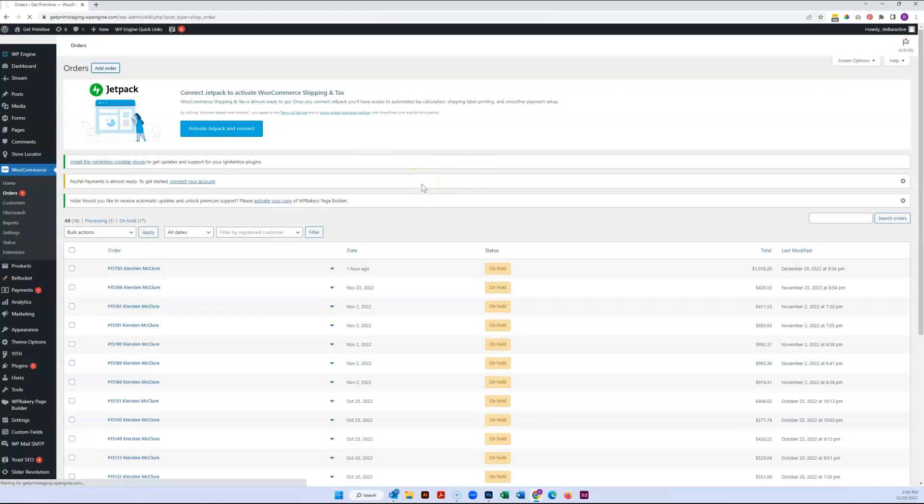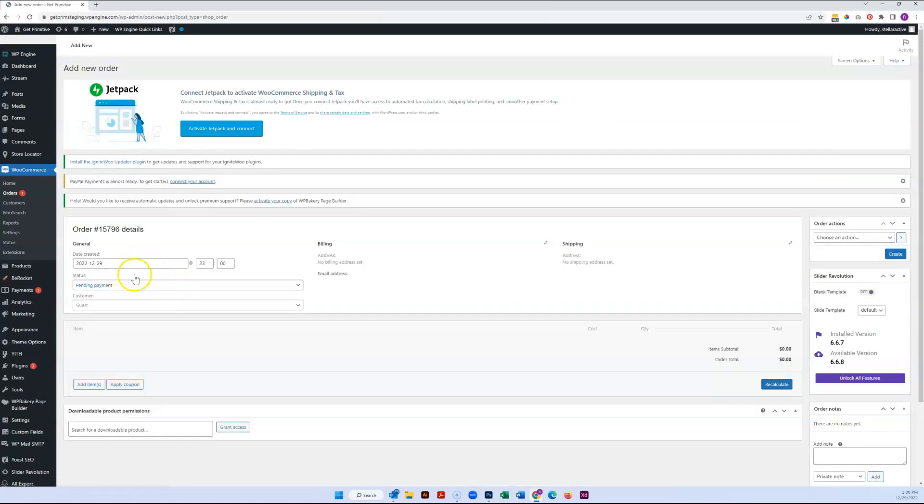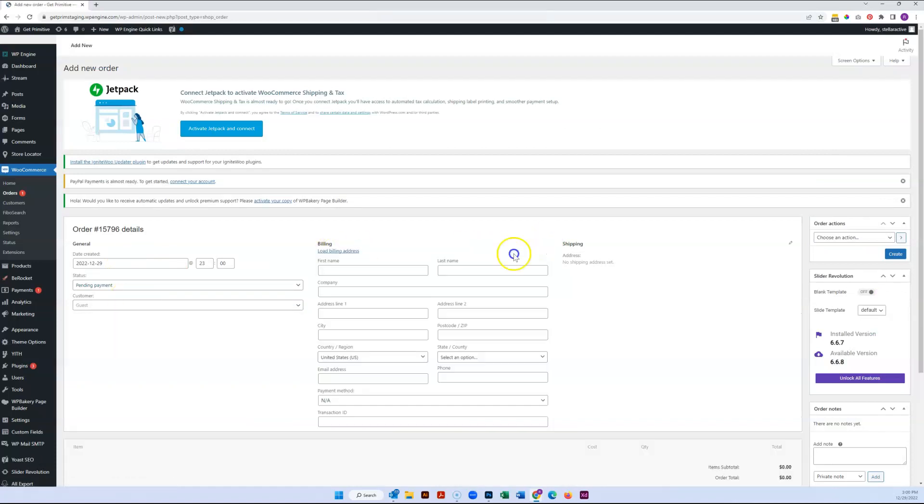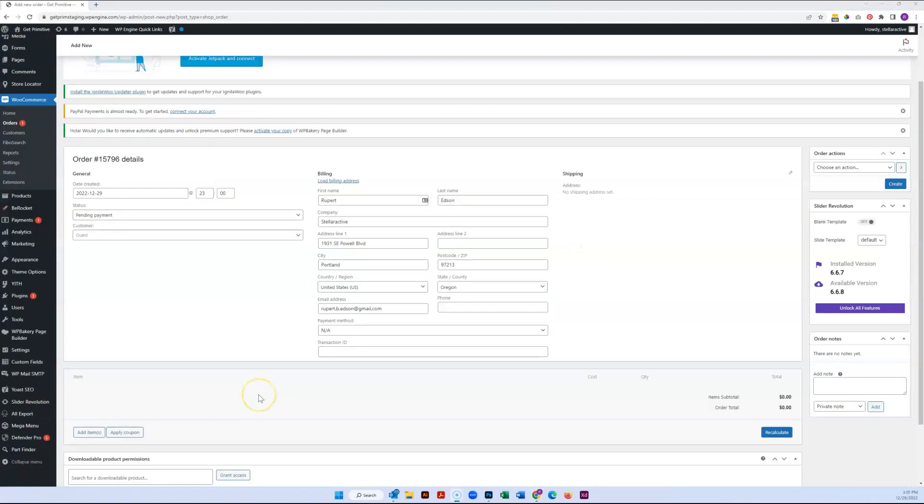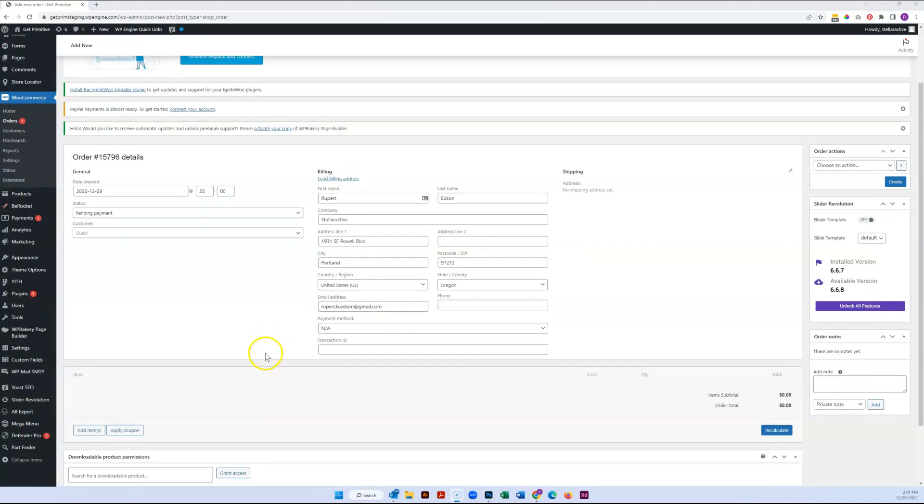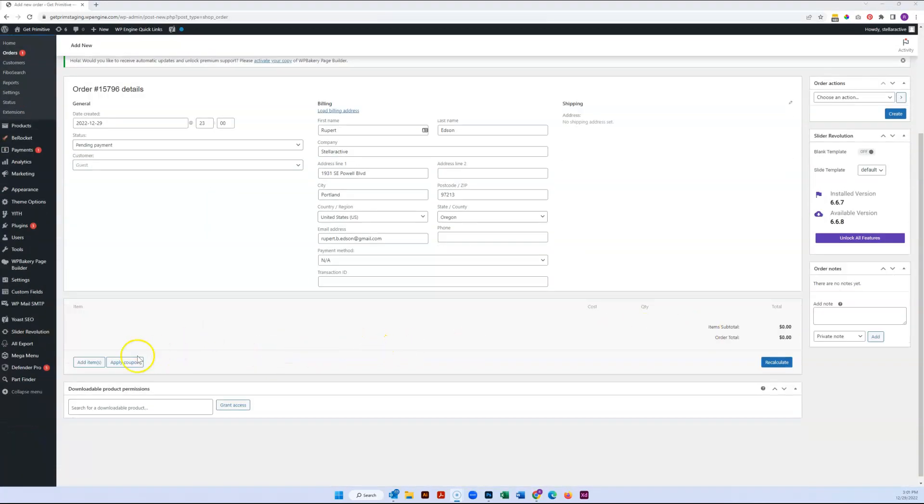You can simply come right here to the billing and shipping information and start filling that out. Once you have that information filled out, you can start adding items for them.